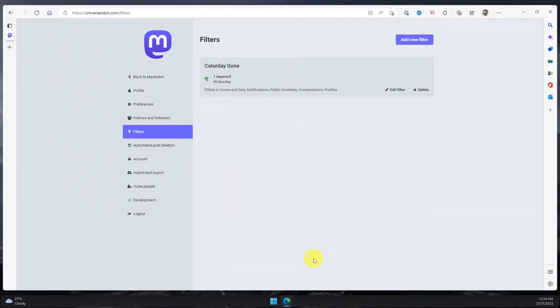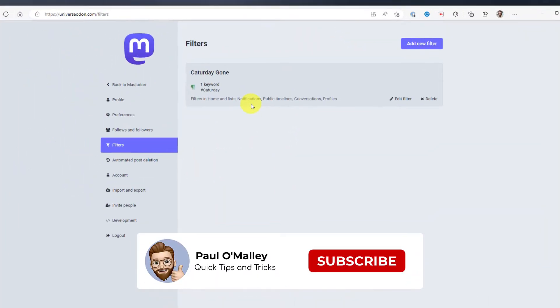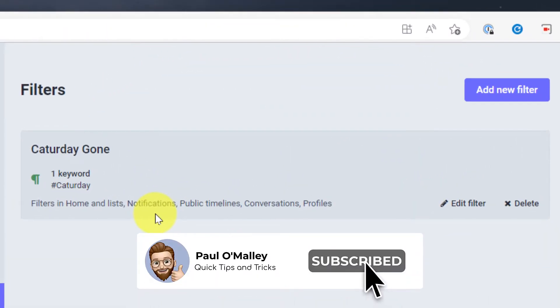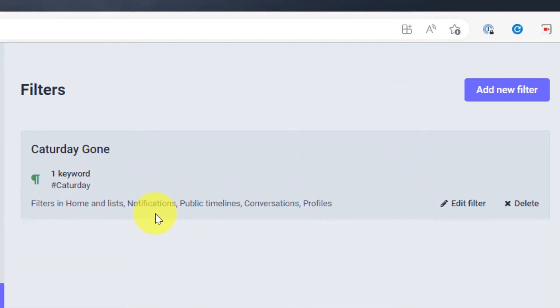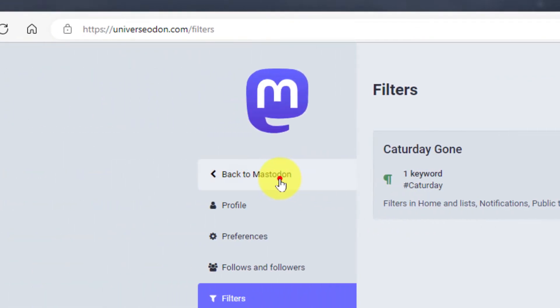Once I hit save new filter I can see that my filter is now applying and I'm going to head back to Mastodon to see what this will look like.